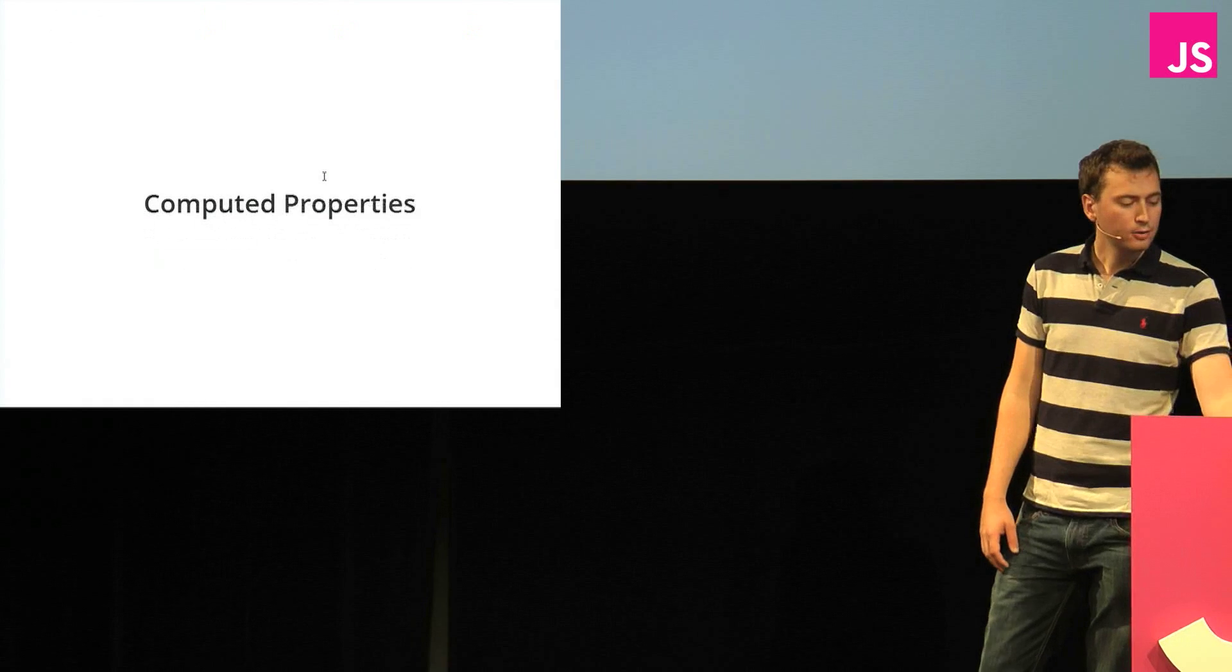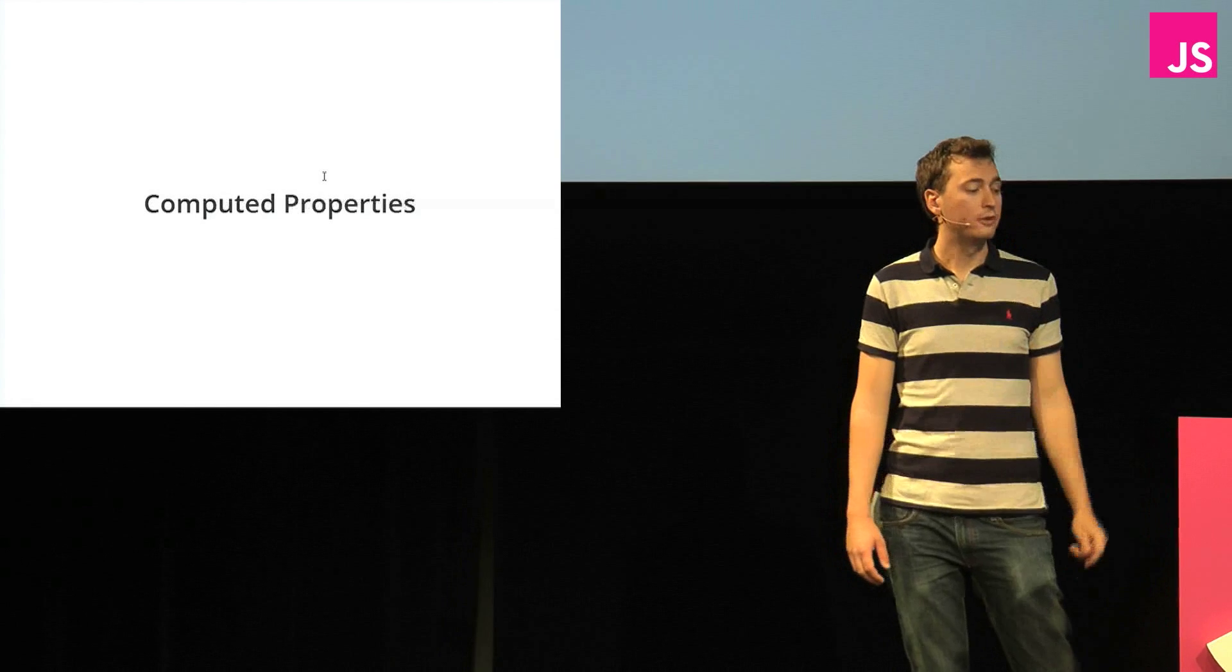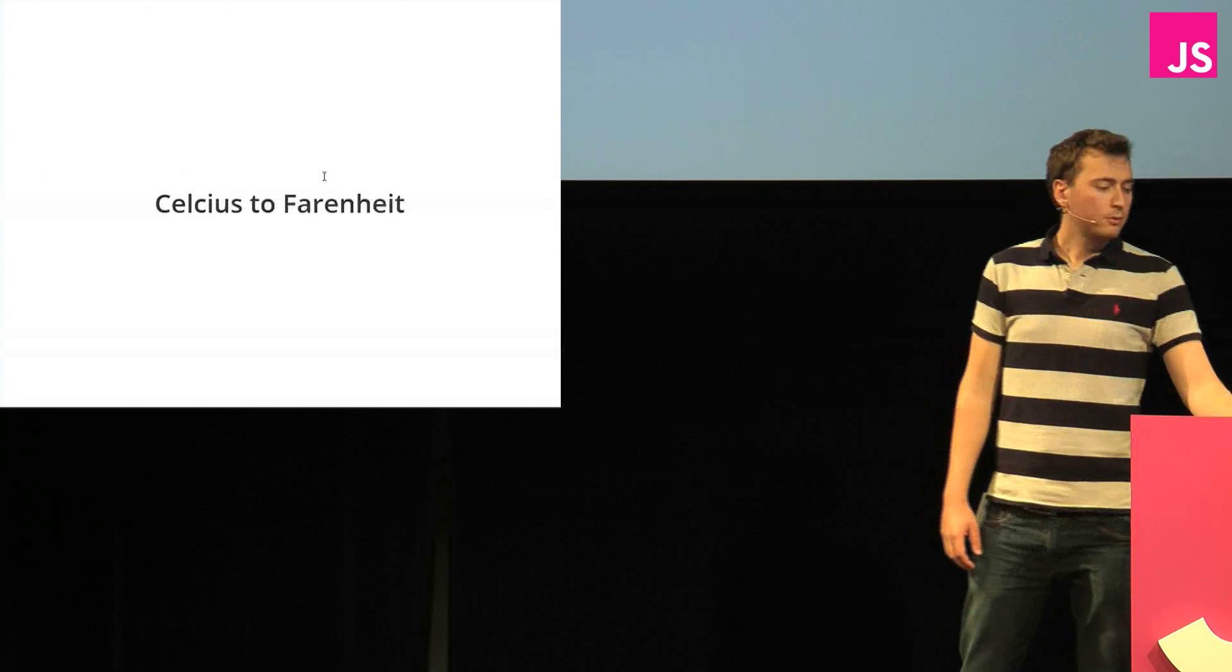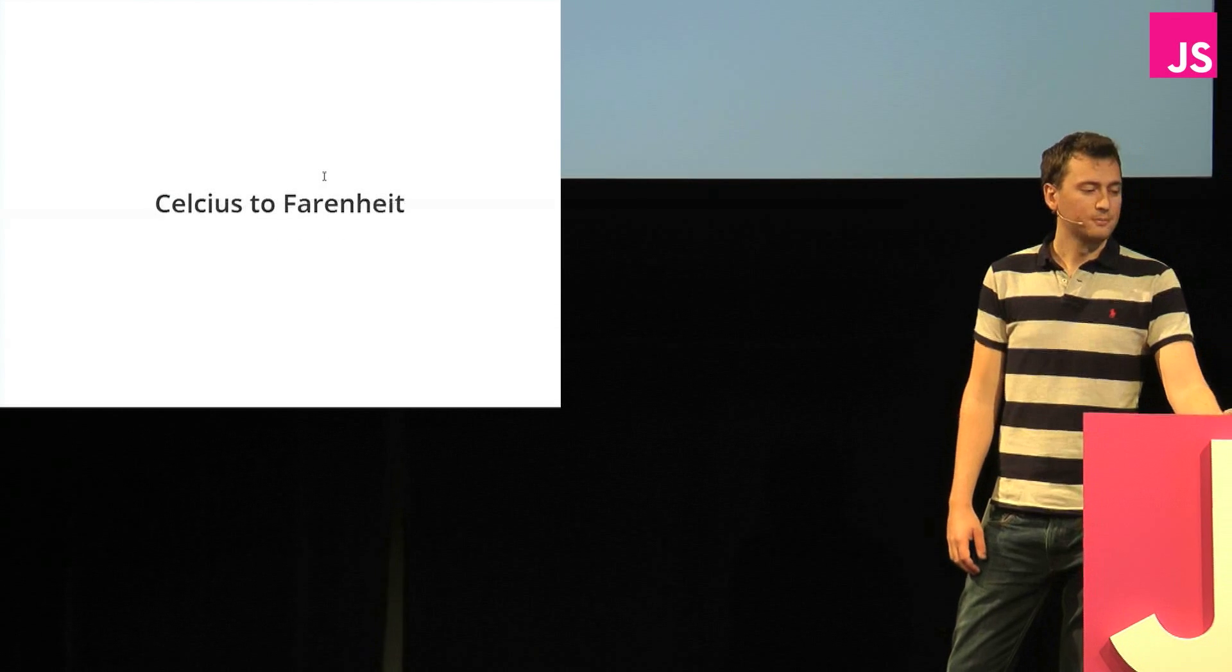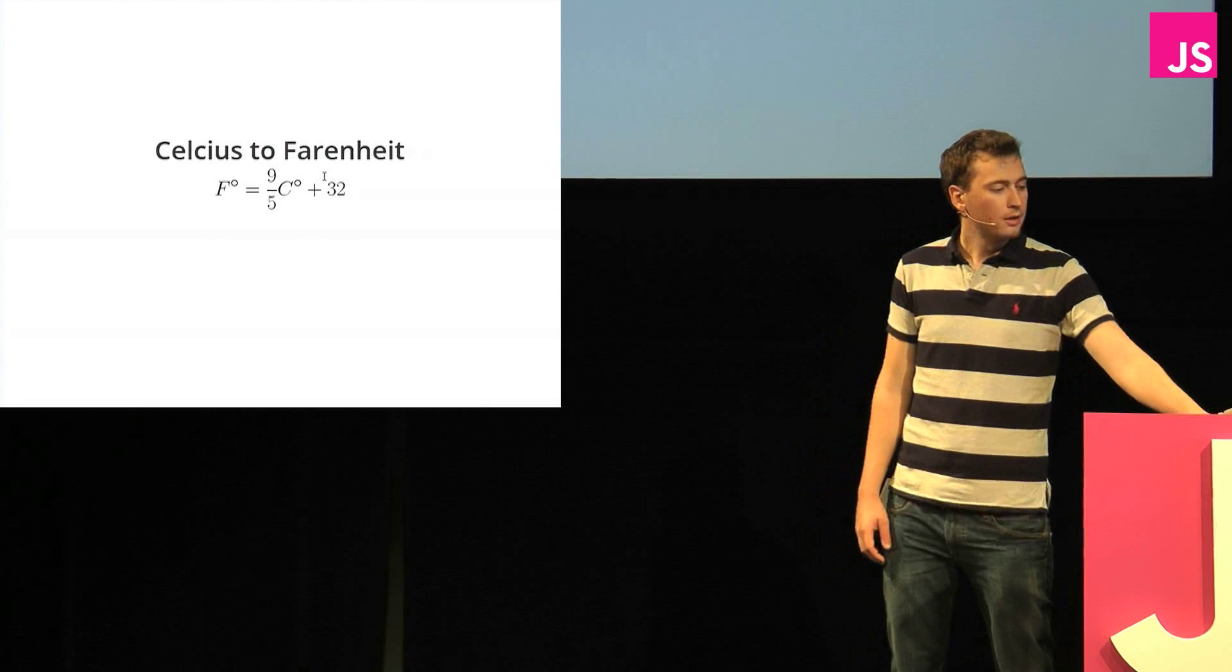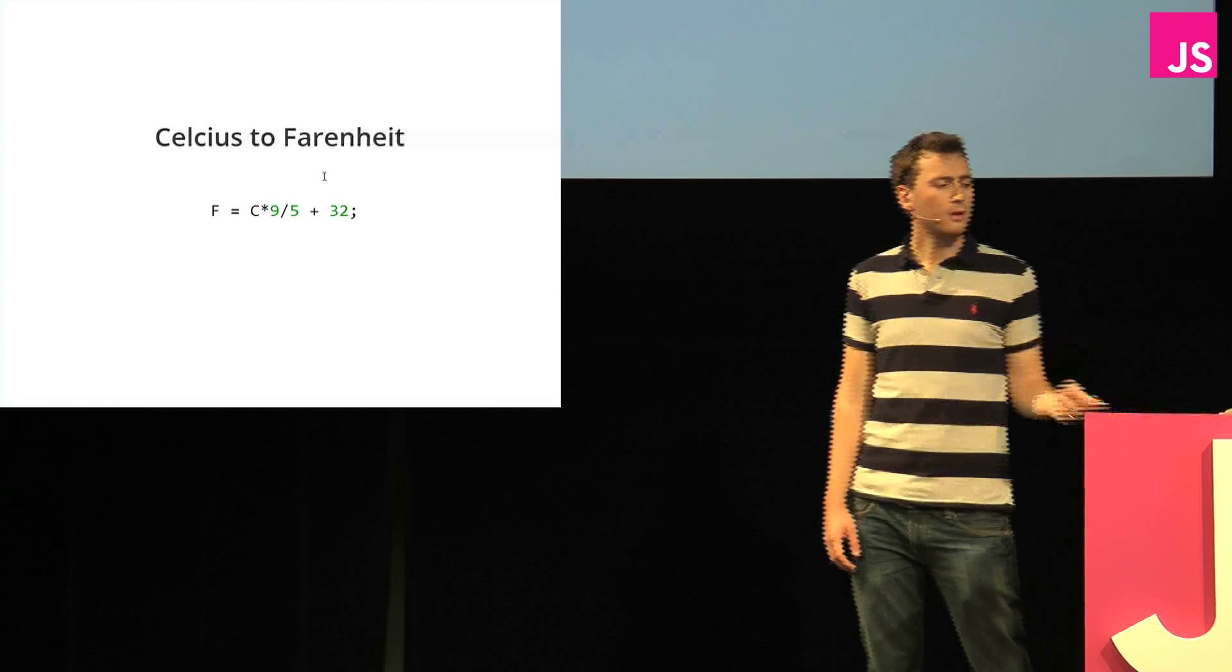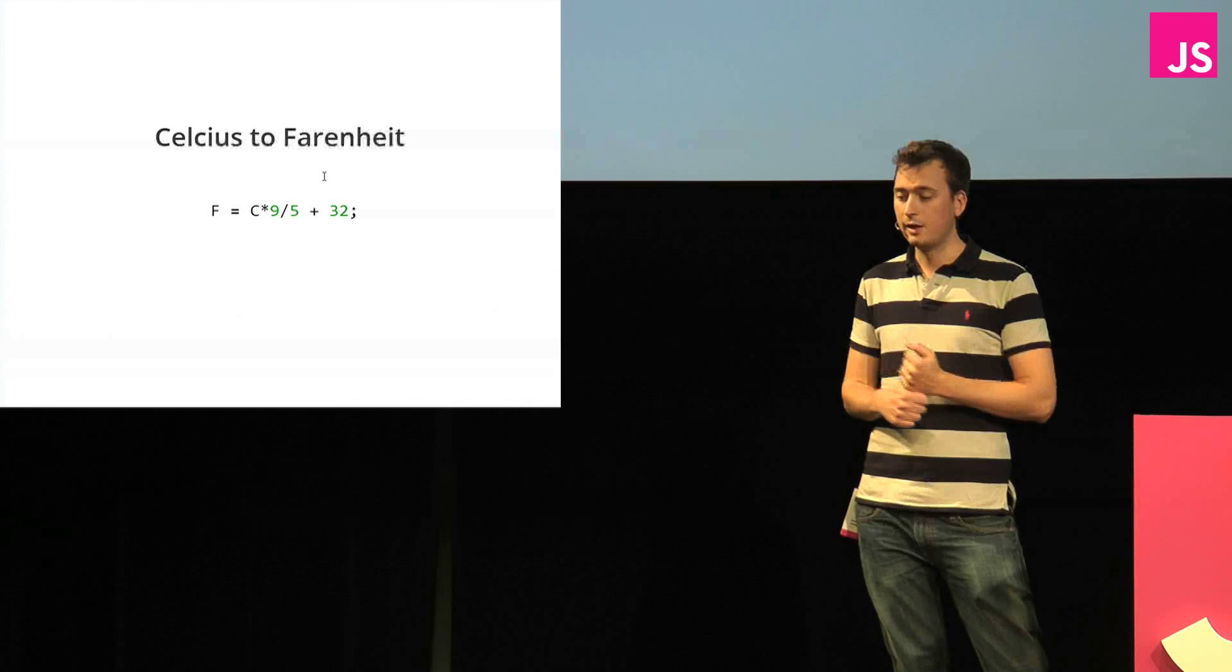Now, let's have a look at computed properties. This is what makes the two bindings really cool. And we're going to look at an example where we convert Celsius temperatures to Fahrenheit temperatures. So you can do that with this function, or this formula, which in JavaScript looks like this.